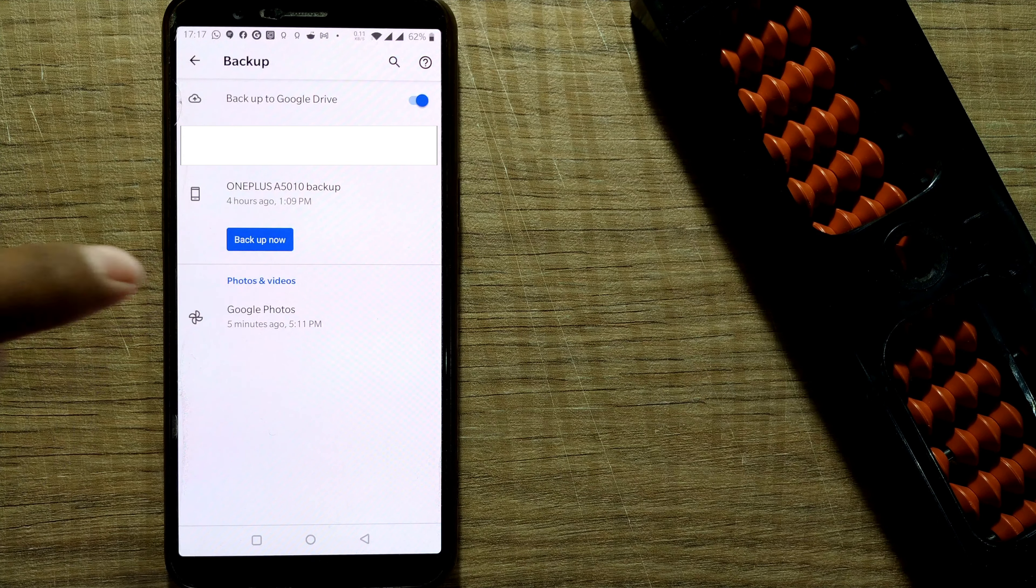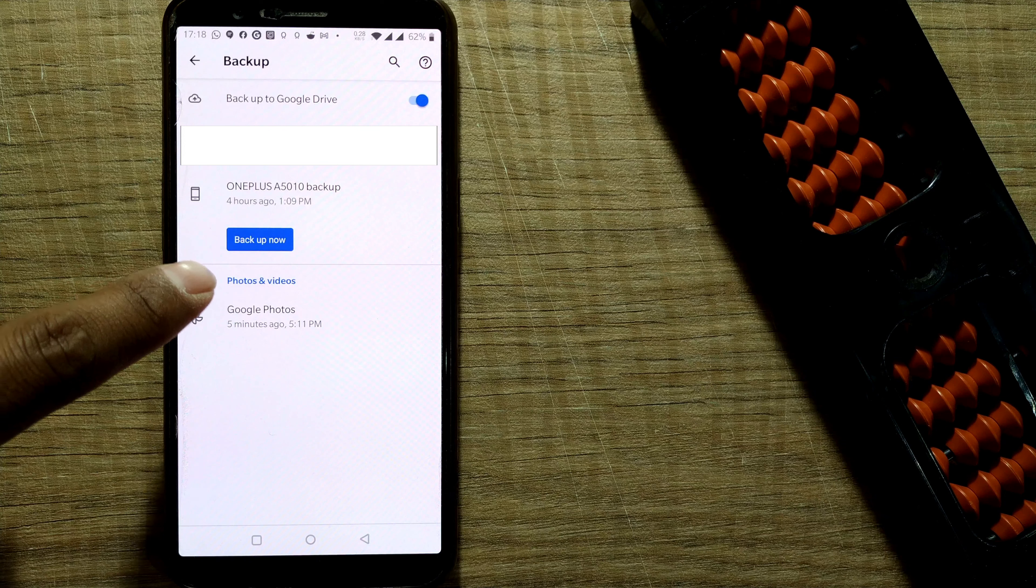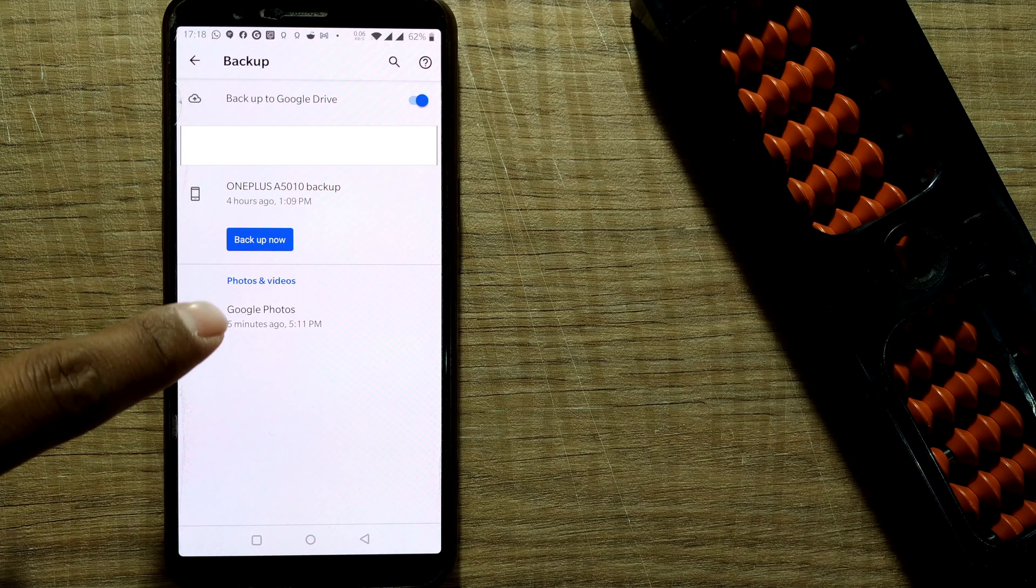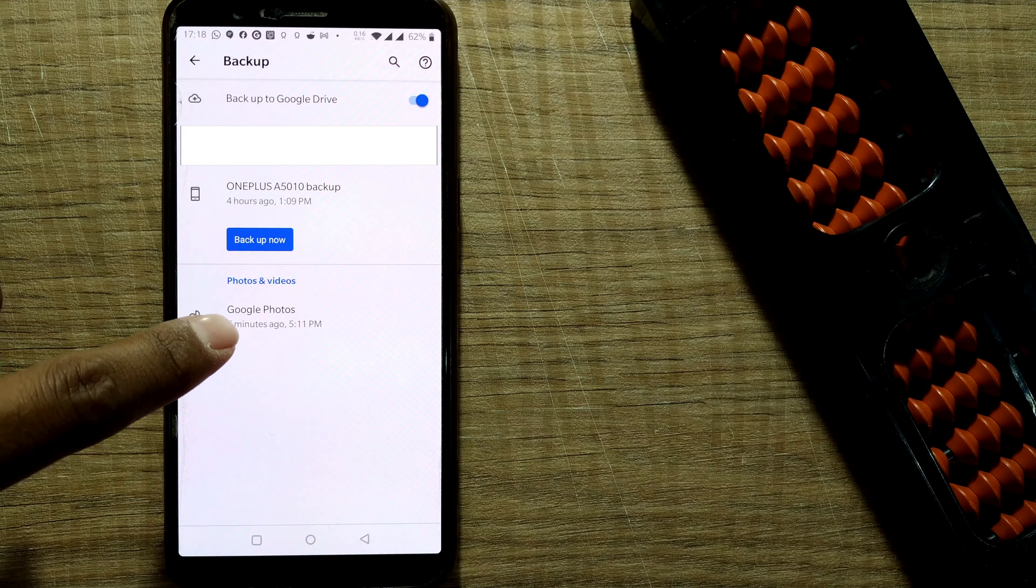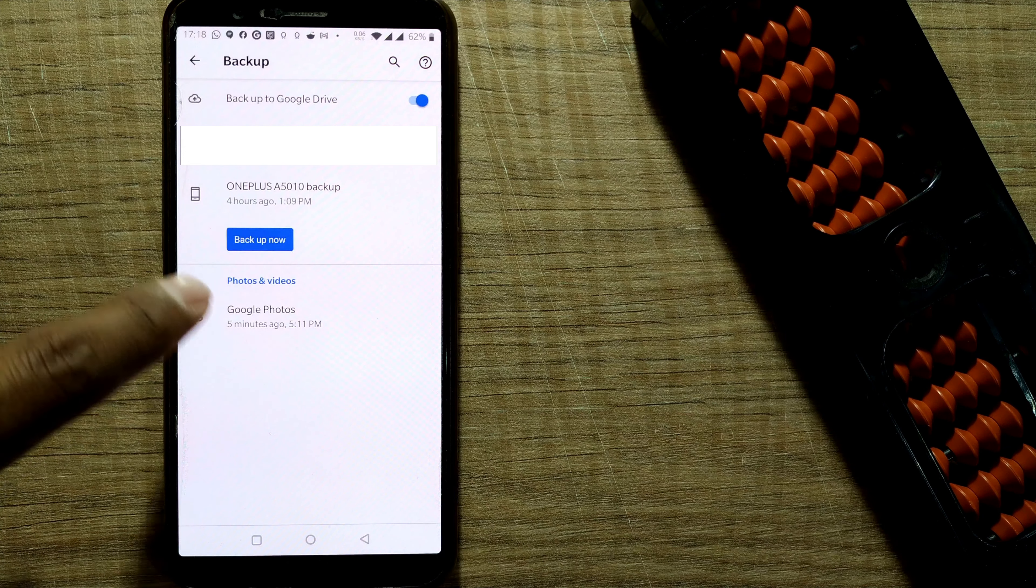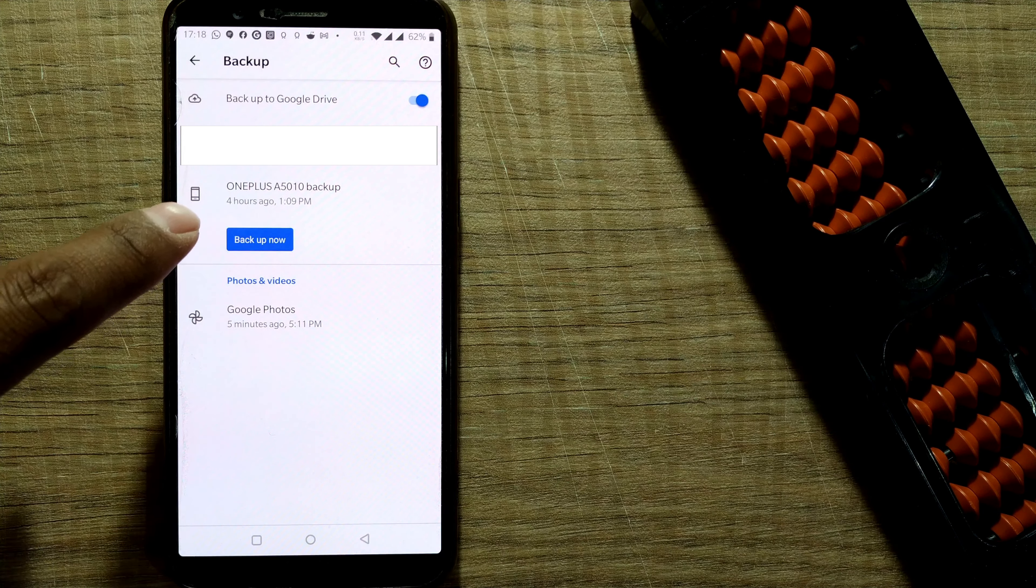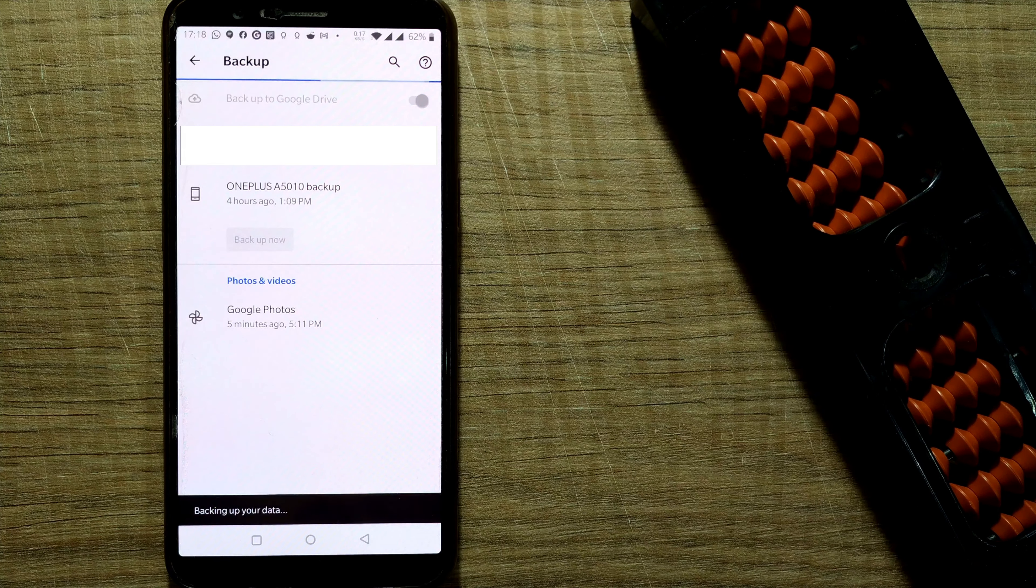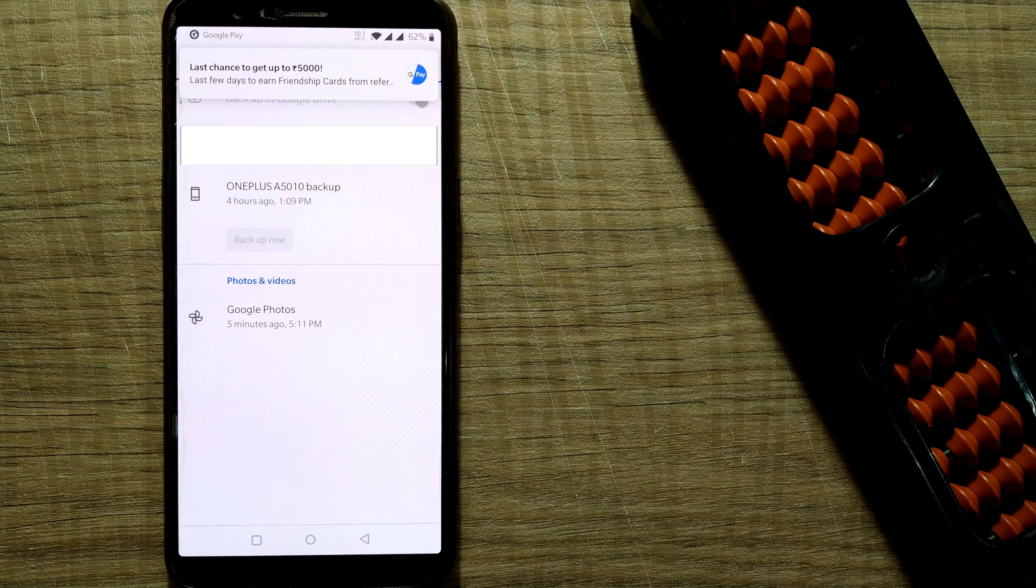And there one thing you can see, photos and videos which are also getting backup at Google Photos. So it is happening regularly, like five minutes ago it has made a backup. So I'll just click backup now to backup all my data. Let me see what is happening.